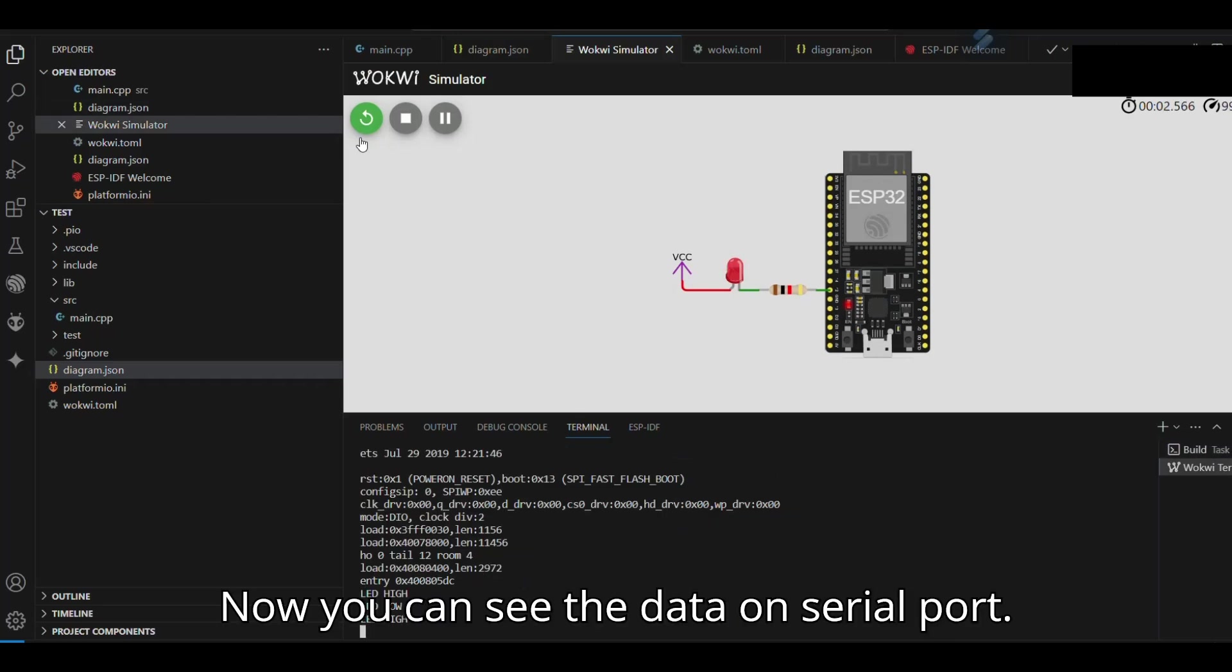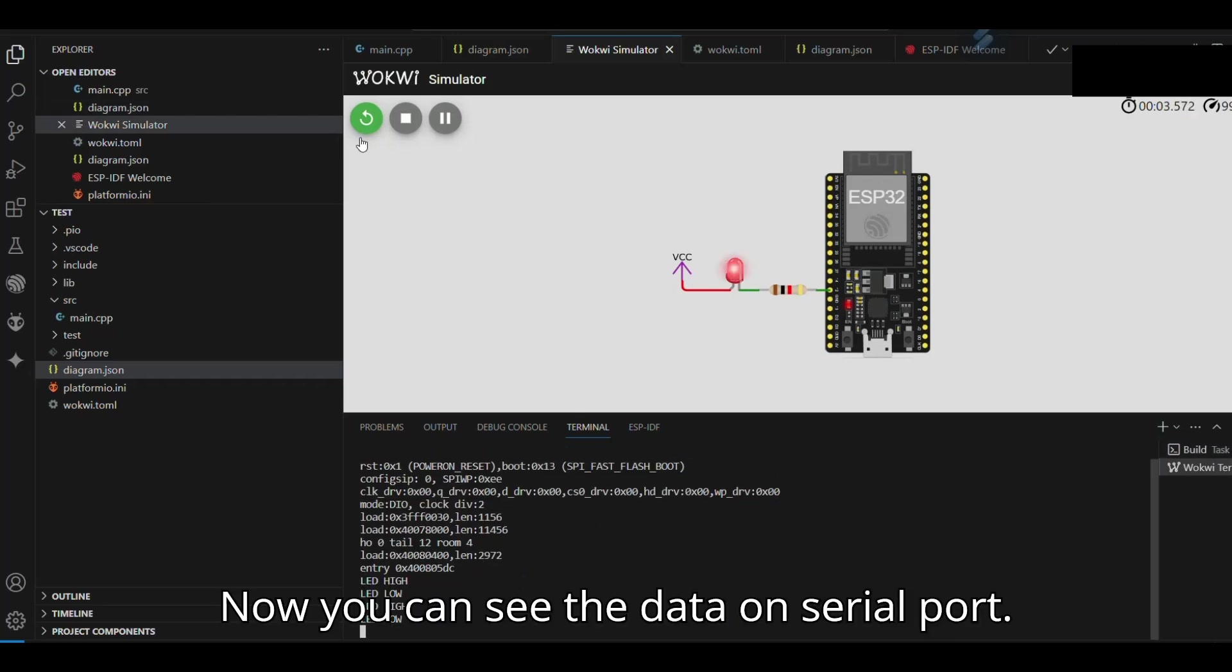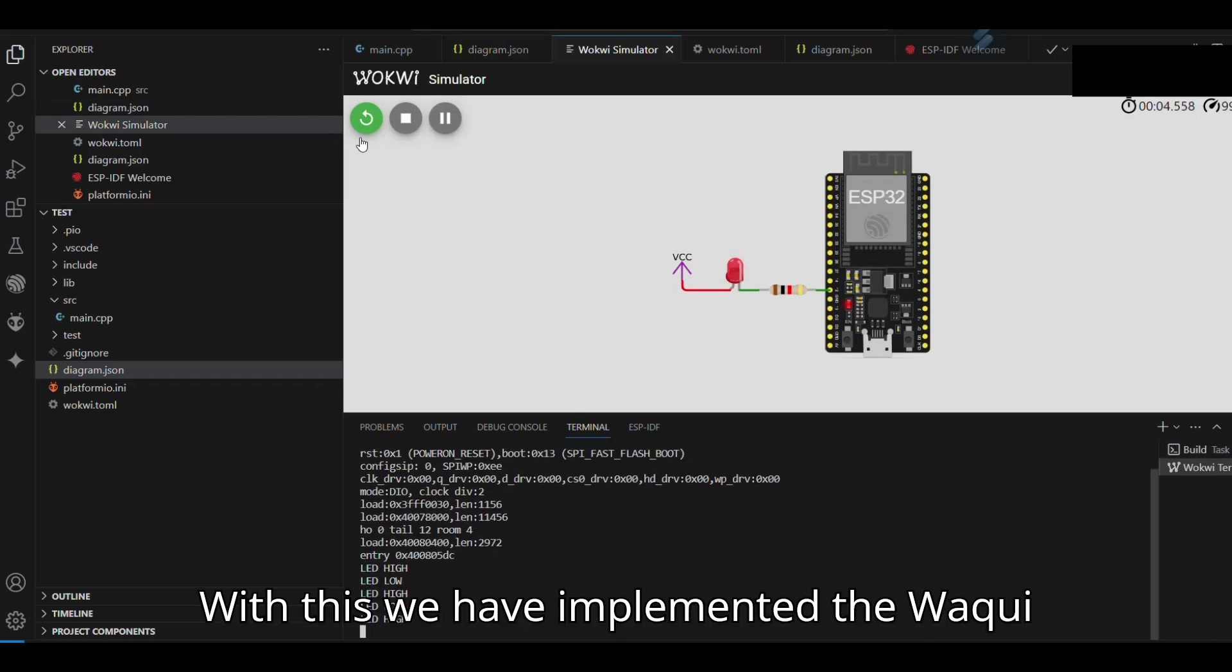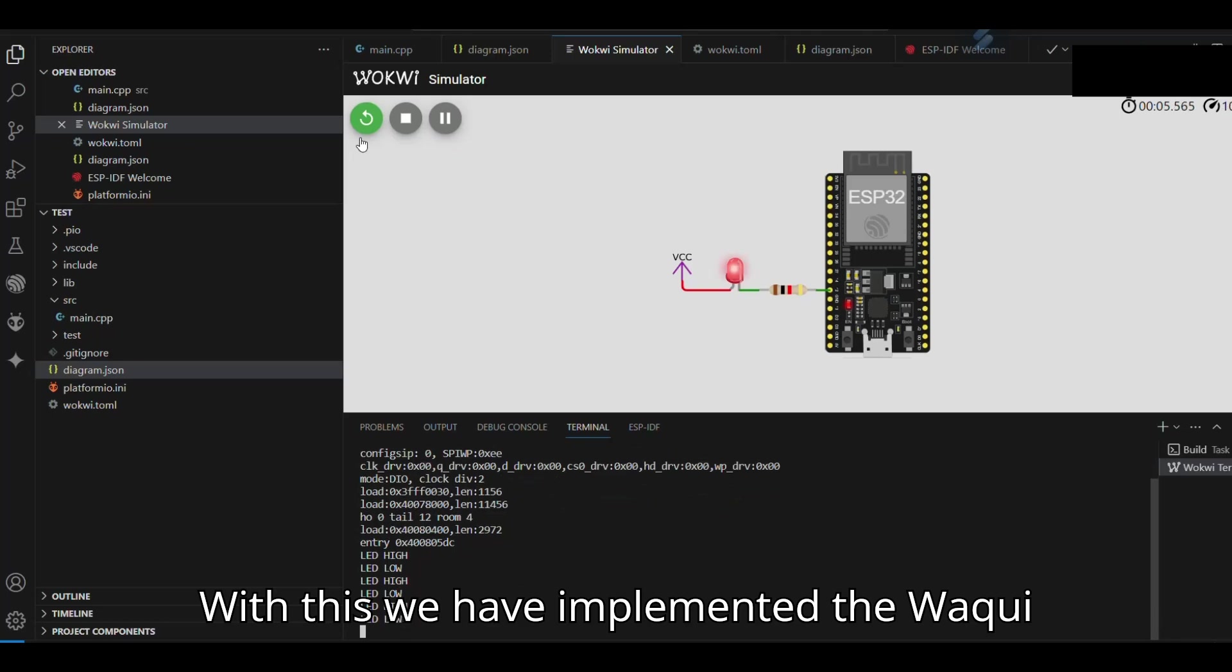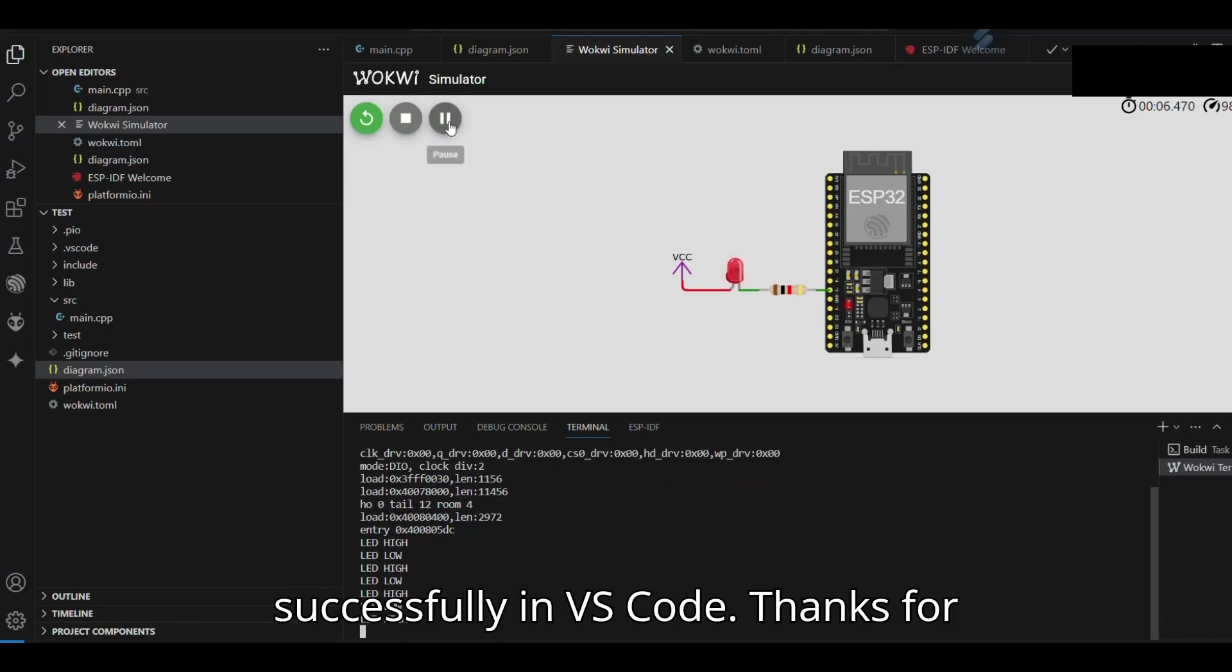Now you can see the data on serial port. With this we have implemented WOKWI successfully in VS Code.